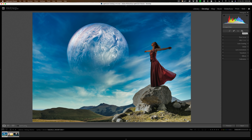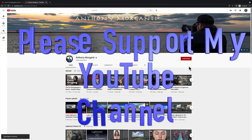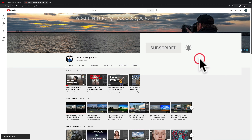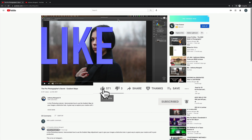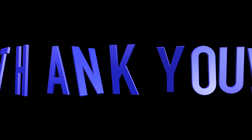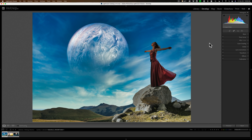Hi everyone, Anthony Morganti here. Today we're going to take a deep dive into Lightroom's new masking. A couple days ago I did a video talking about the new features found in Lightroom and I touched upon the new masking. In that video I mentioned that I was going to do another video where I was going to go into greater depth about the masking. That's what we're going to be doing now.